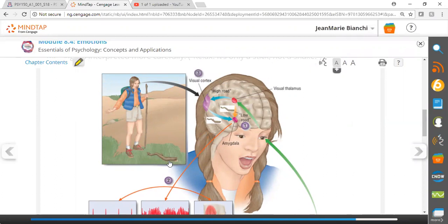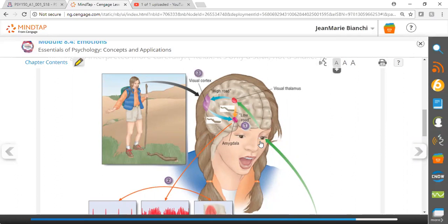Looking here, here's this girl on the trail. She sees what looks like a snake. First, visual information comes in through the eye and goes directly to the amygdala. You'll remember that the amygdala is critical for emotional responses.